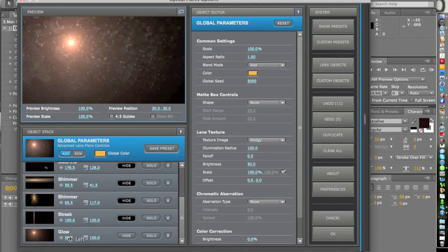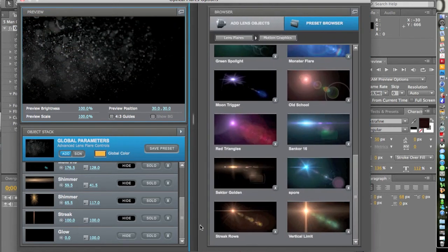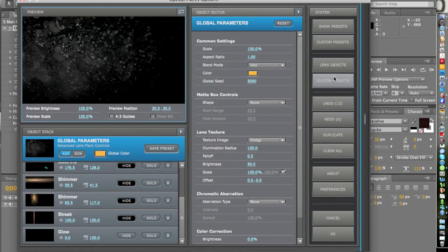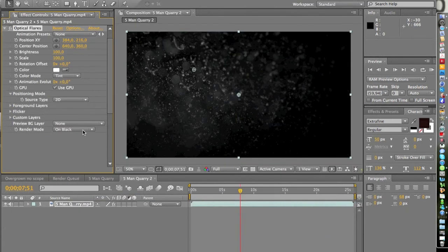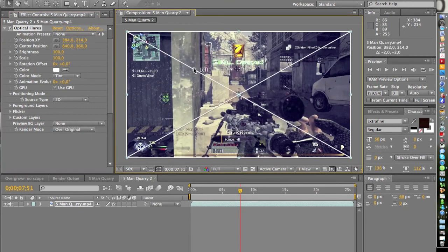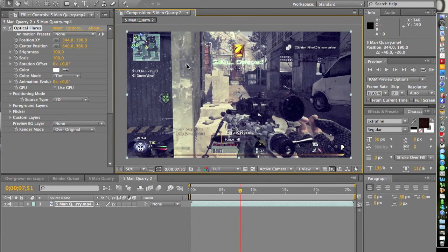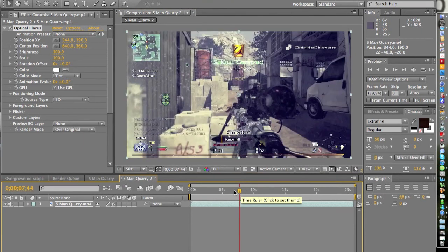Pull the brightness of the glow down and you'll have the dirt effect. If you want to save it as a preset, click Save Preset and hit OK. Then set the render mode to Over Original, and there you have it — it looks awesome, kind of dirty.